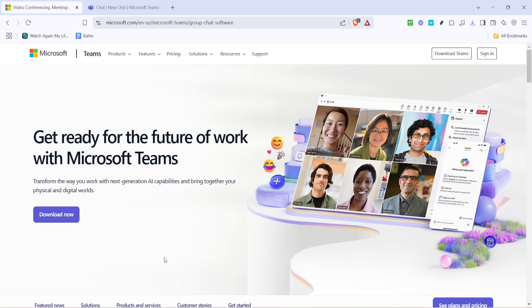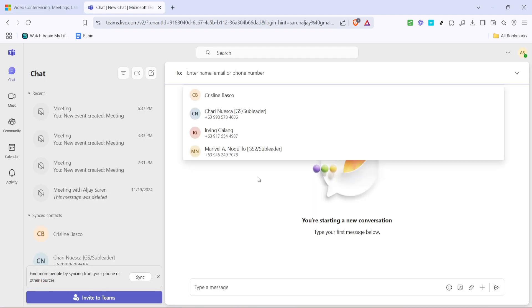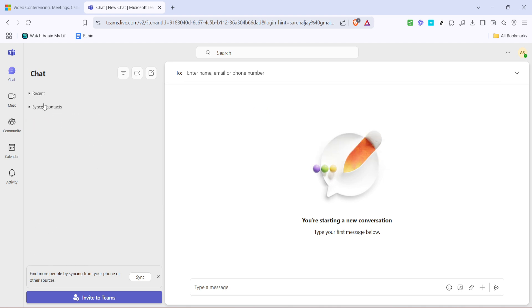First, you'll need to sign into your Microsoft Teams account. You can do this by opening your Teams application or navigating to the Teams webpage. Once you're on the sign-in page, enter your credentials. If you don't have an account yet, make sure you set one up beforehand, because having an account is necessary for joining meetings.